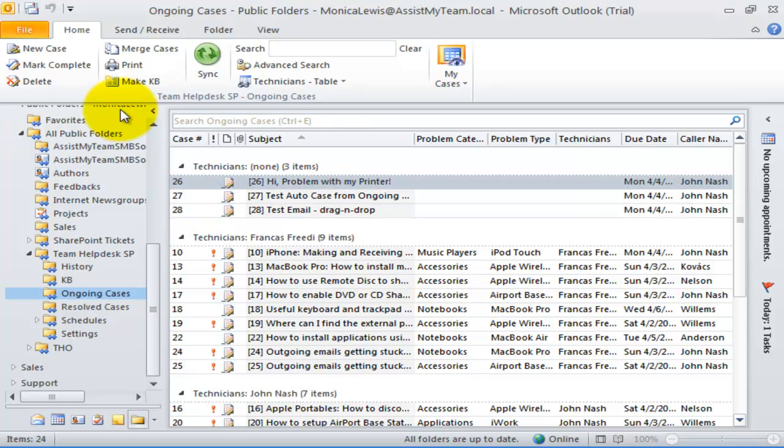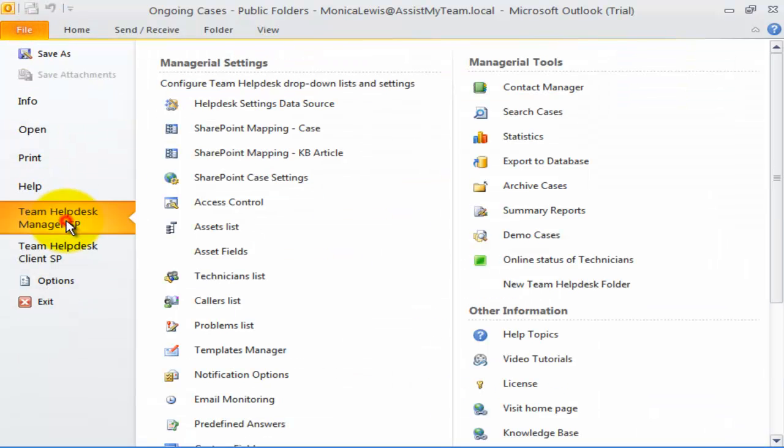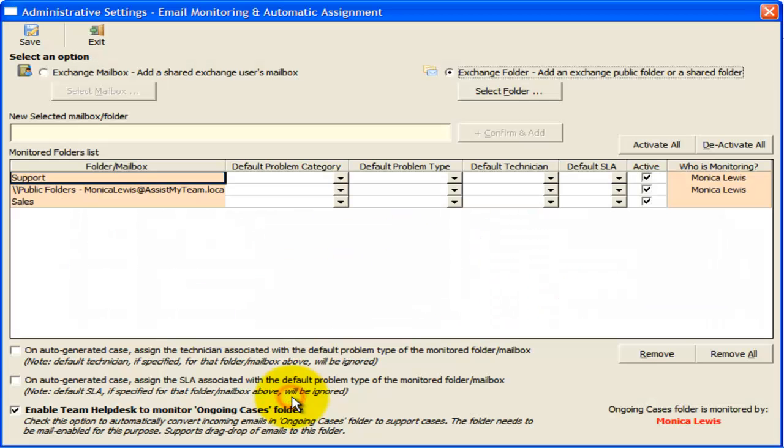Now, let us explore how we can perform default assignment of technician, problem category, and service level on automatically generated support cases.